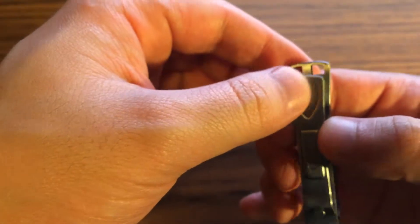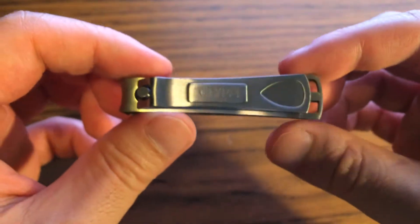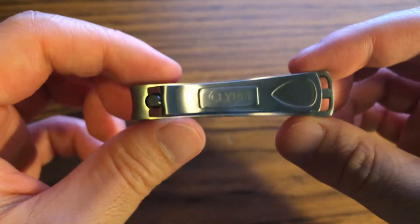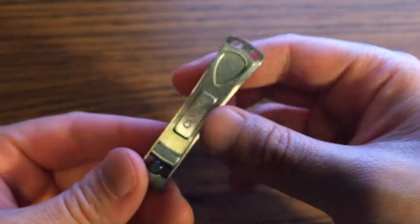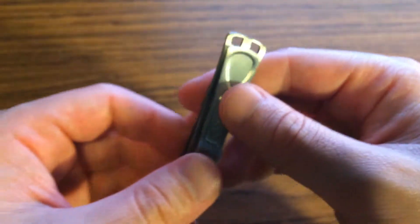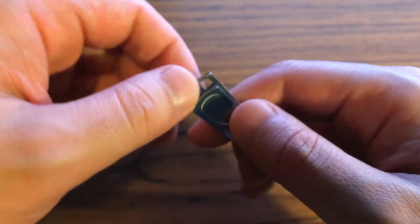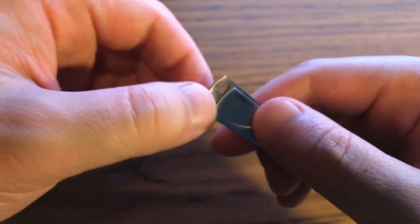One thing I do like about it is the design looks much more modern than other nail clippers. It has actually a little keychain loop here.